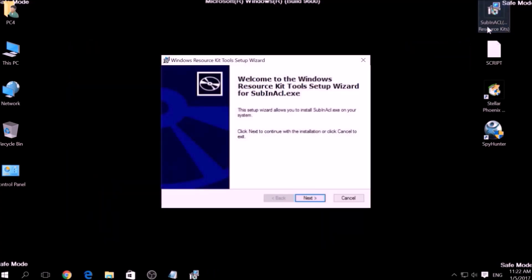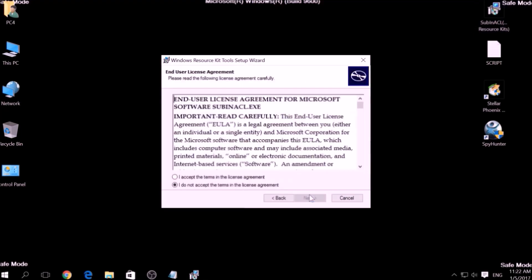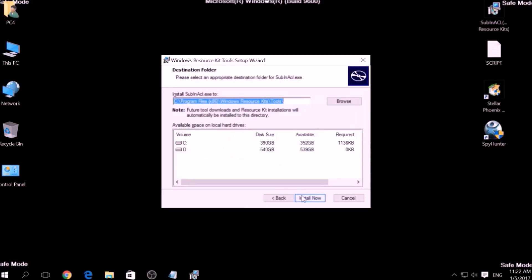Open the setup, click on Next, accept the agreement and install it.